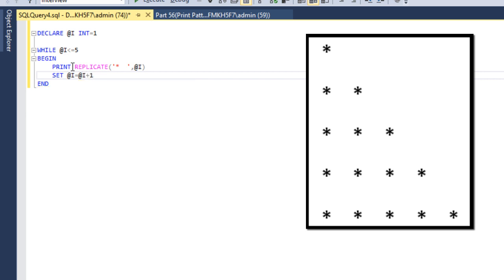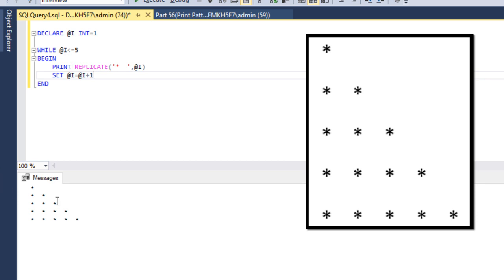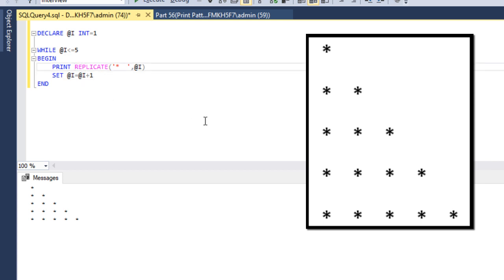Now we can execute and check the output. We are getting the output as expected — first, second, third — but we can see we are getting two spaces. To remove these two spaces, we can directly use the rtrim function. Now we can execute and we are getting the output without any space. It looks good and we are getting the output as expected.